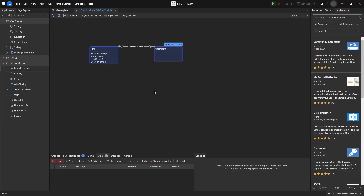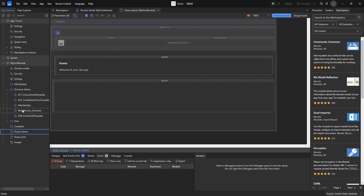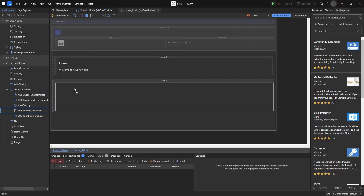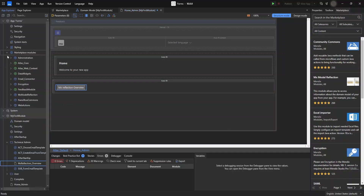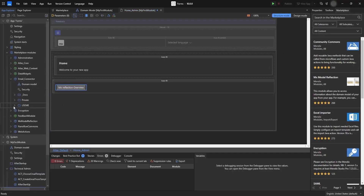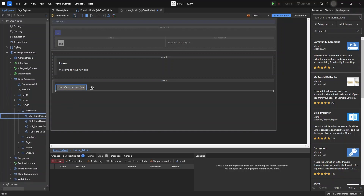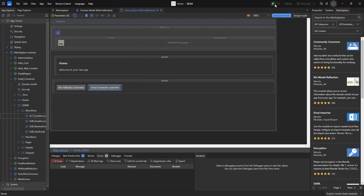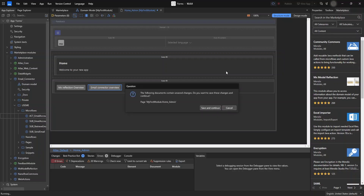Now we're going to set up our technical admin page. We will add an MX Reflection overview and we are going to add the email connector page. Now we have set up our admin page and we're going to run our product — click save.